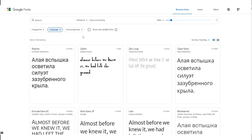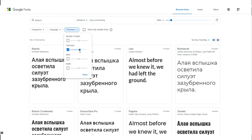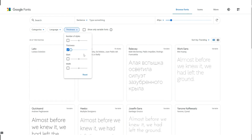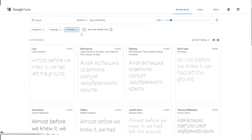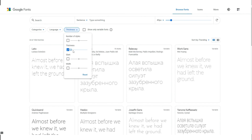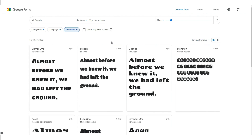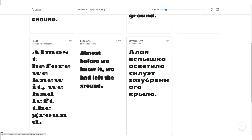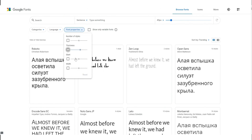You can also change font properties such as number of styles and thickness. For example, let's move this slider here — you see the font is thick. And now if we move this slider the other way, the fonts become fat.